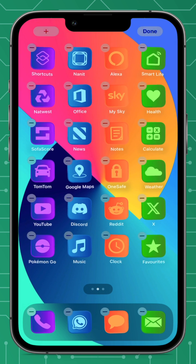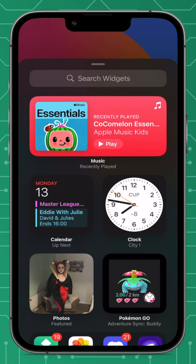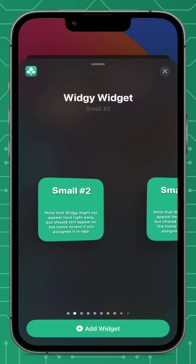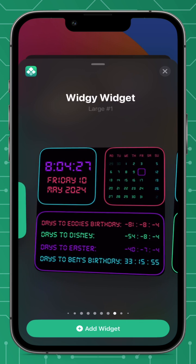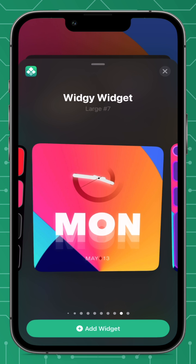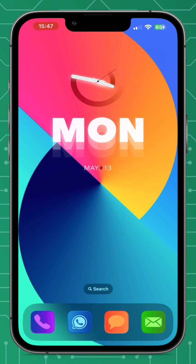Now go back to the home screen and enter jiggle mode. Press the plus button in the top left. Because the app is called 'widget' with no additional name, scroll down and widget will be at the top. Select widget, then scroll to your chosen slot — in my case, large widget seven. Scroll over until you see the widget you chose and press add widget at the bottom. Now you have your chosen widget on your home screen.